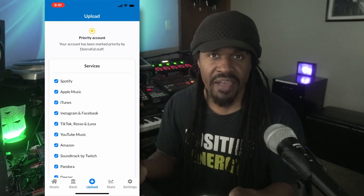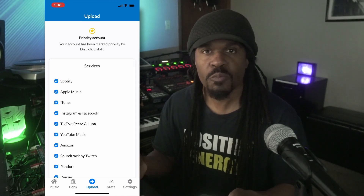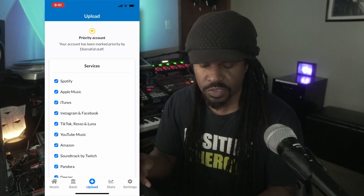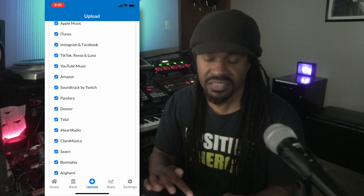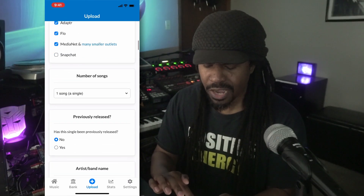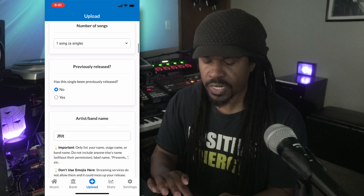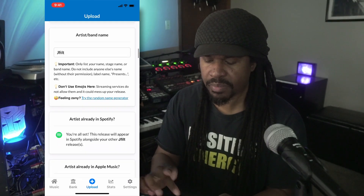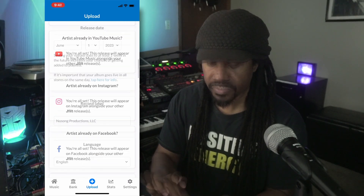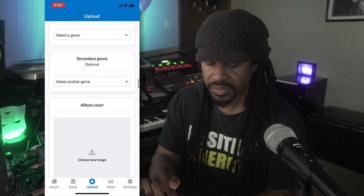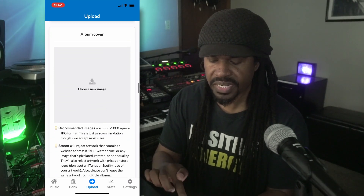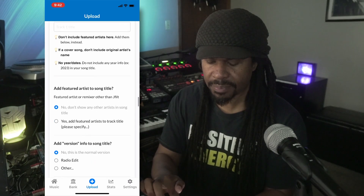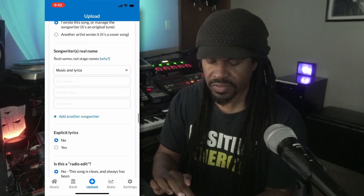If you have songs on your phone via a cloud service like Google Drive, you have the ability to upload from there — because a lot of times you might not be at your studio and you might be out and about. Now you have the opportunity to do that from your phone. Just scroll down and fill in whatever they're asking for: number of songs, whether it was previously released, artist name, band name, release date, record label, genre, cover image, and song title.